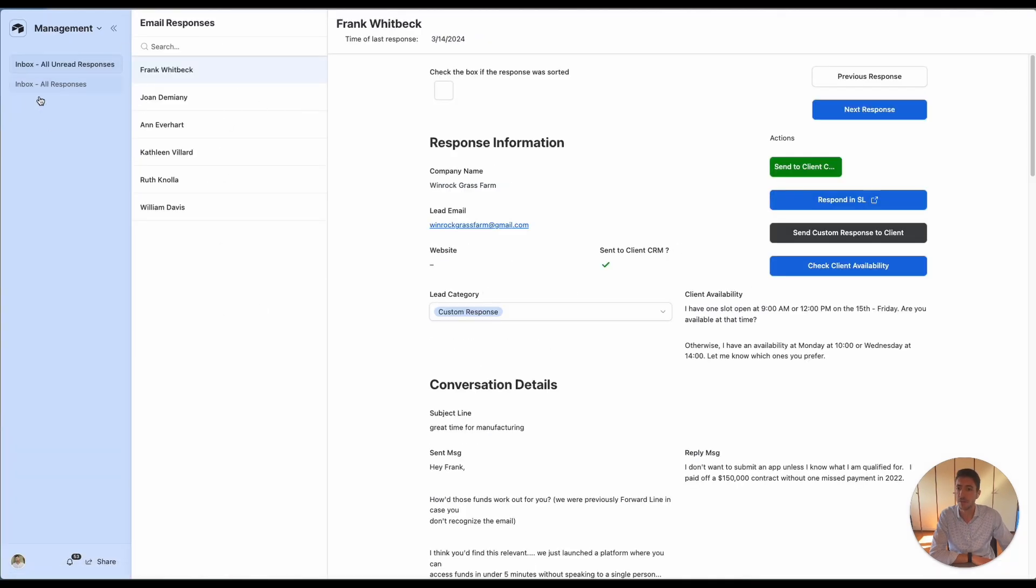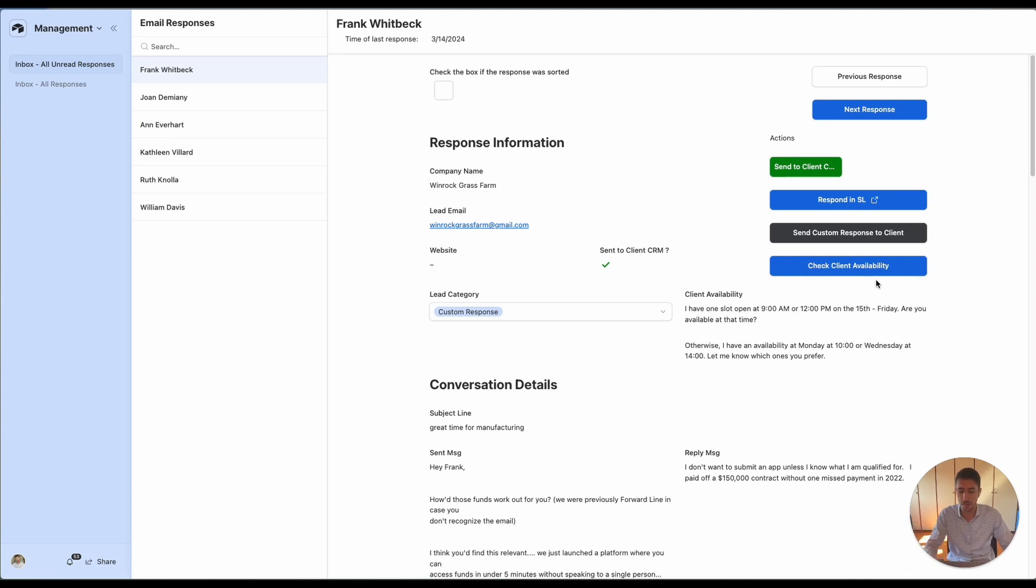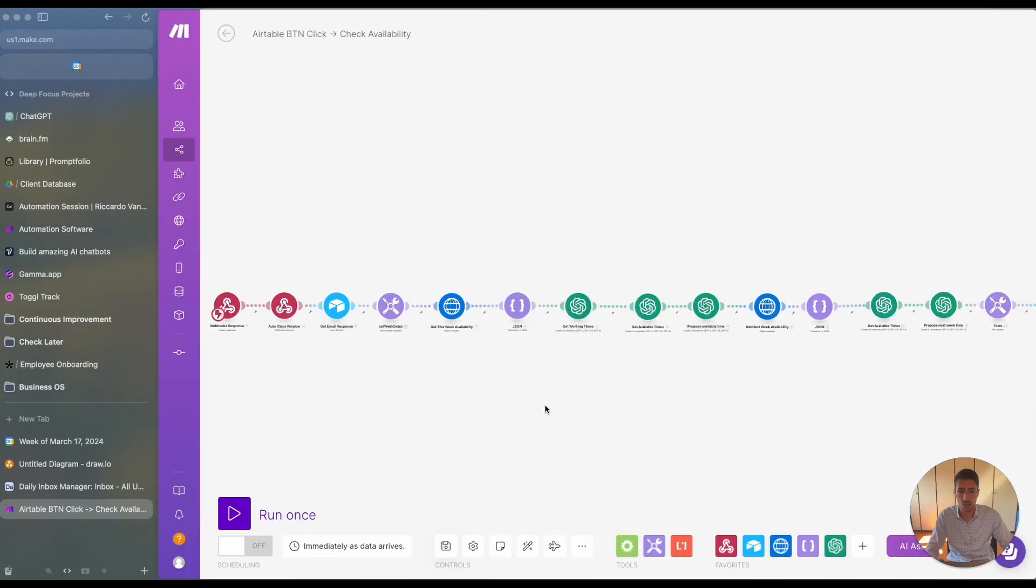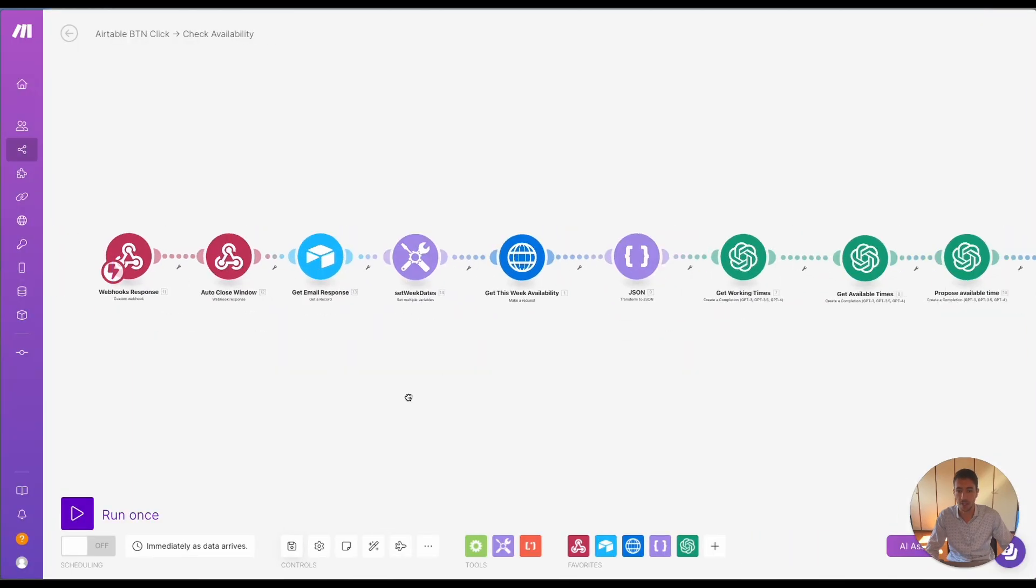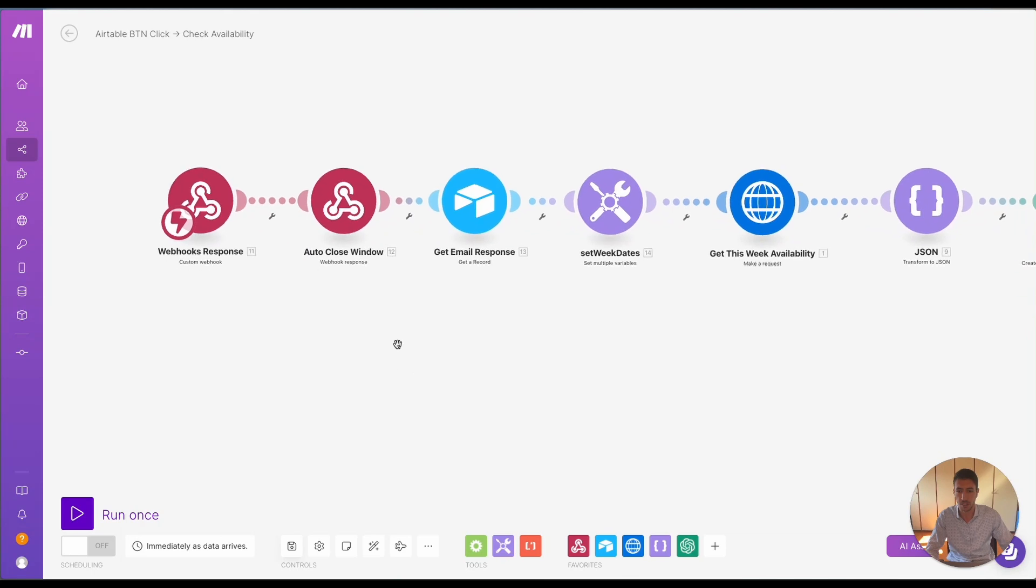And what we have over here is an inbox management solution. And inside here, we have different kinds of actions that we can take. One of them is this check client availability. So I want to show you what is happening when you actually click the button.